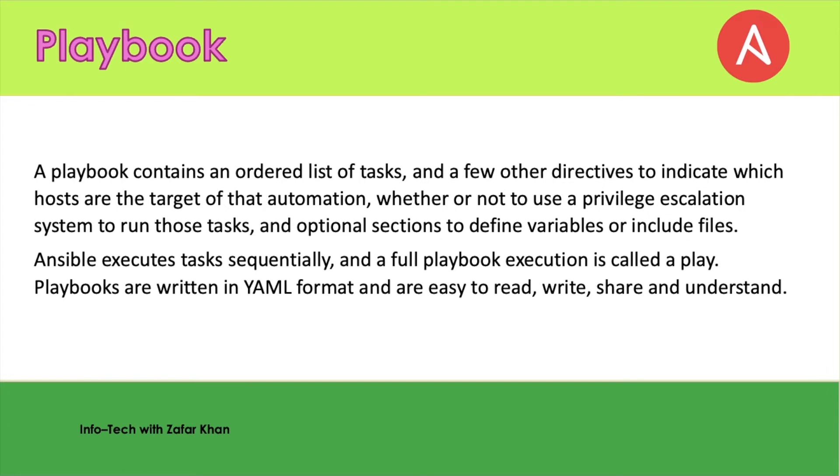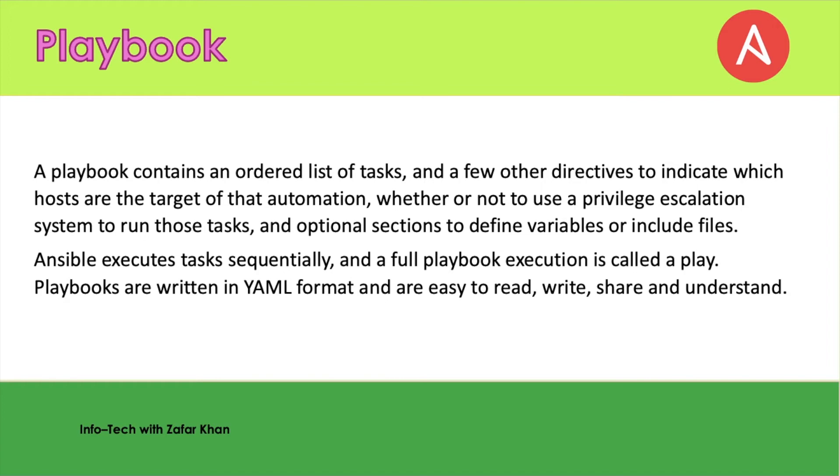Next one is the playbook. This is very important. A playbook contains an ordered list of tasks—what tasks you want to perform, you have to mention in the playbook. Playbook contains the ordered list of tasks and a few other characteristics to indicate which hosts are the target of that automation, whether to use privilege escalation to run those tasks, and an optional section to define variables or include files. Ansible executes tasks sequentially, and full playbook execution is called a play. Playbooks are written in YAML format, and are easy to read, write, share, and understand.